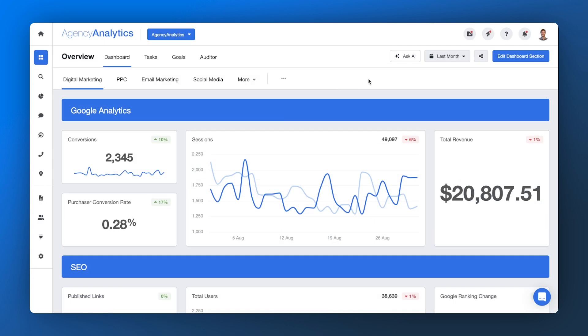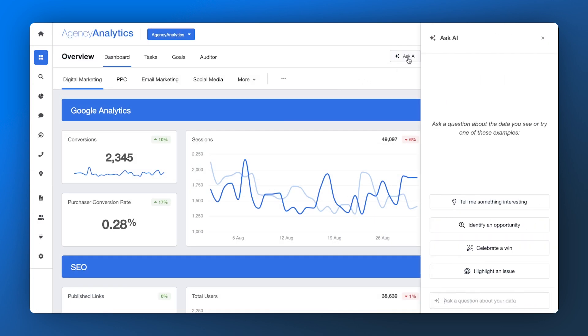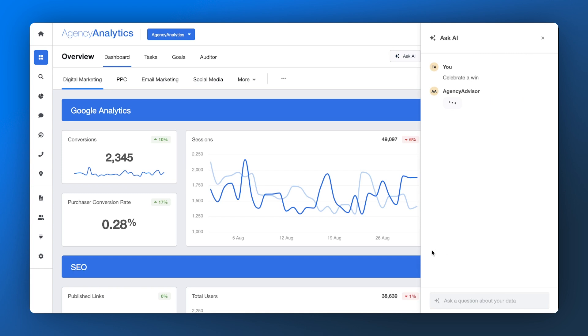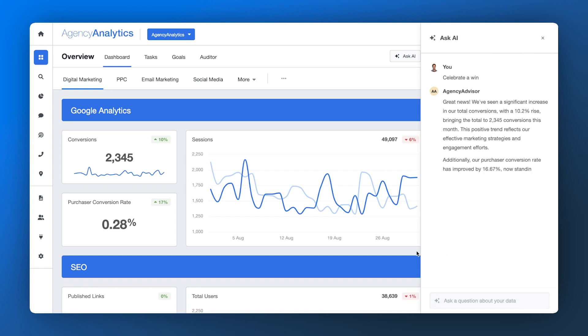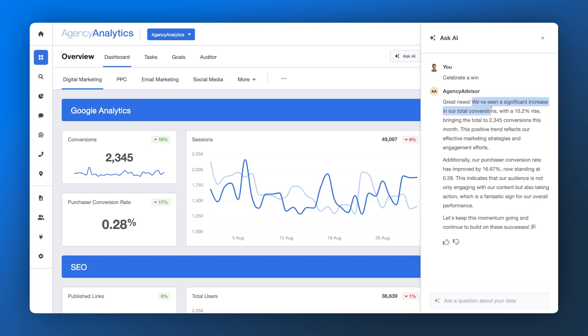Meeting with your client tomorrow? Ask AI to instantly highlight wins and tell you something interesting about the marketing performance your agency is driving. Present a compelling story around the data and confidently display the value your agency brings to the table.